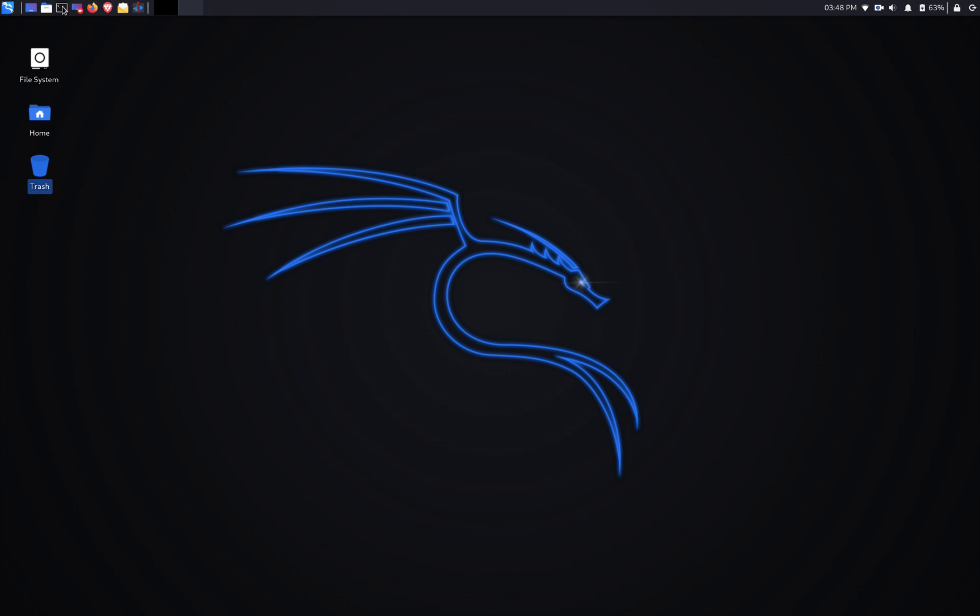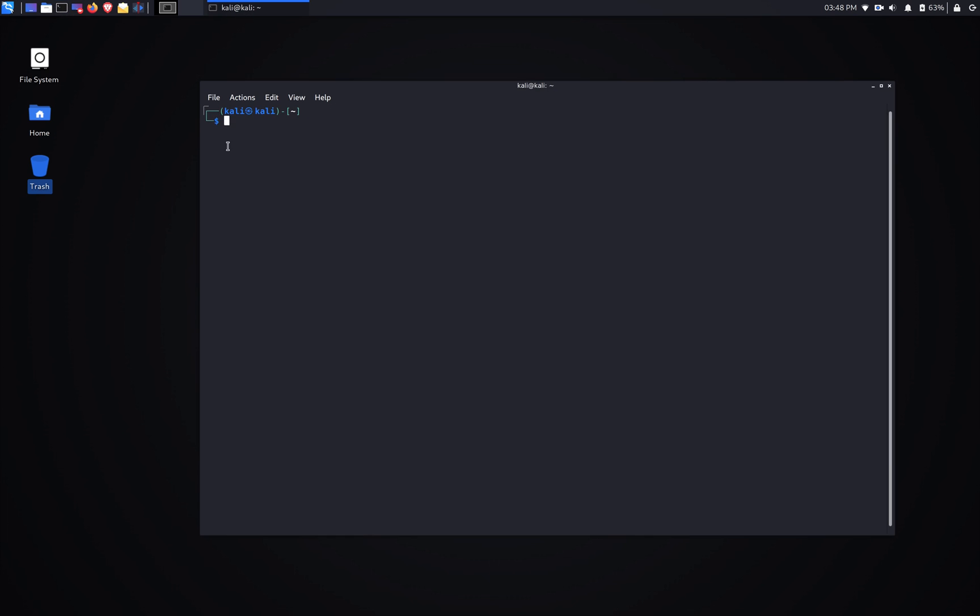Next step, we're gonna open up terminal. So like always, we're gonna make sure that our Kali Linux is up-to-date, so we can do sudo apt update.